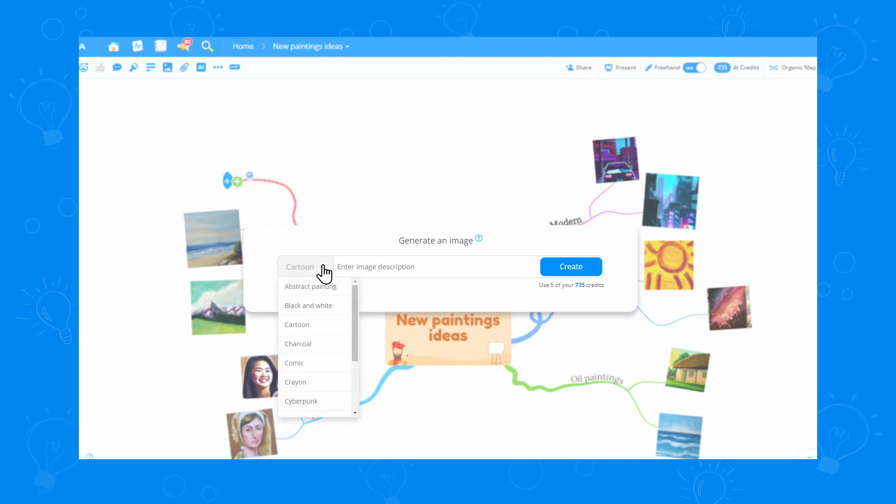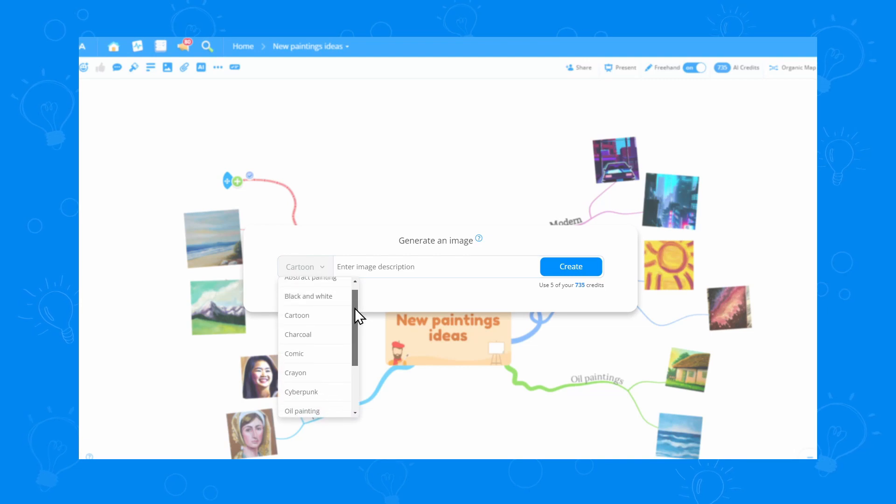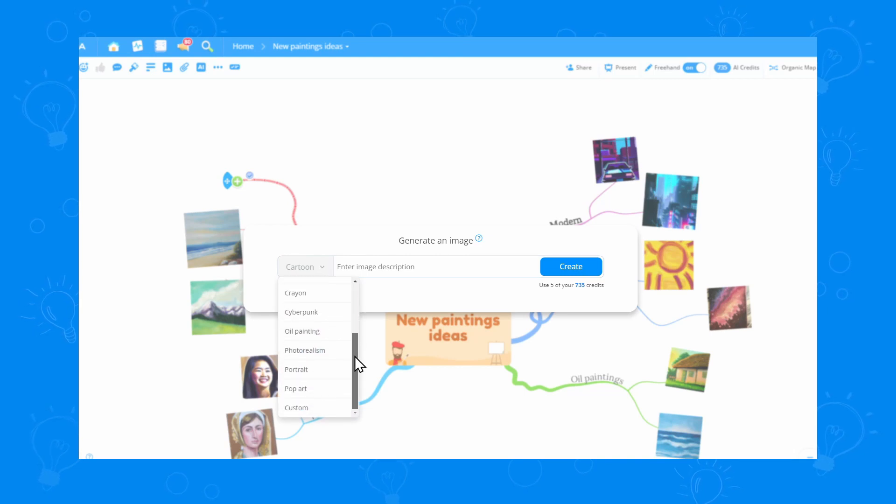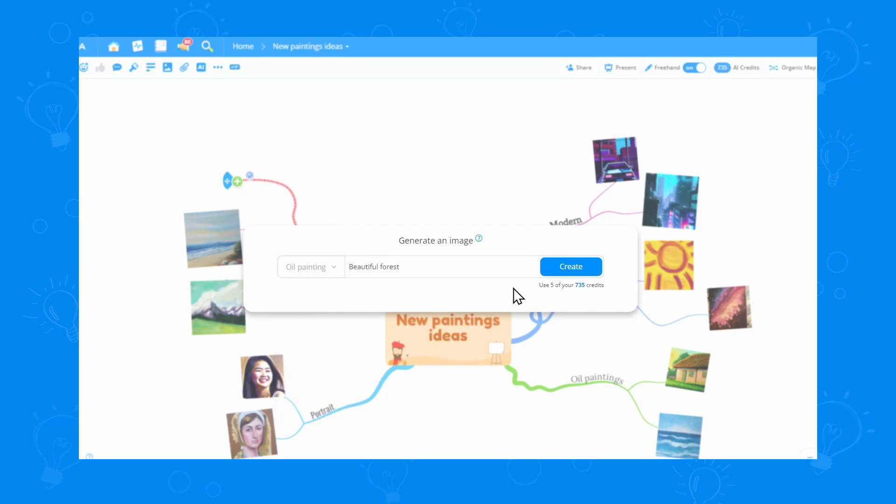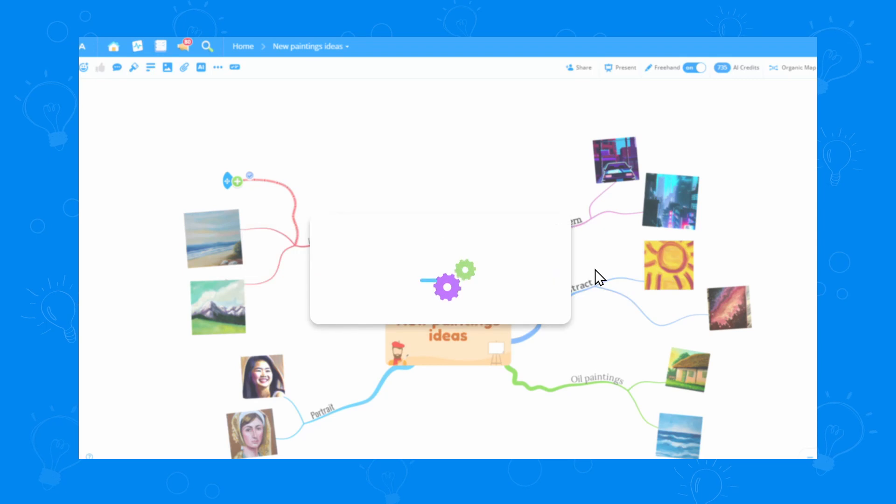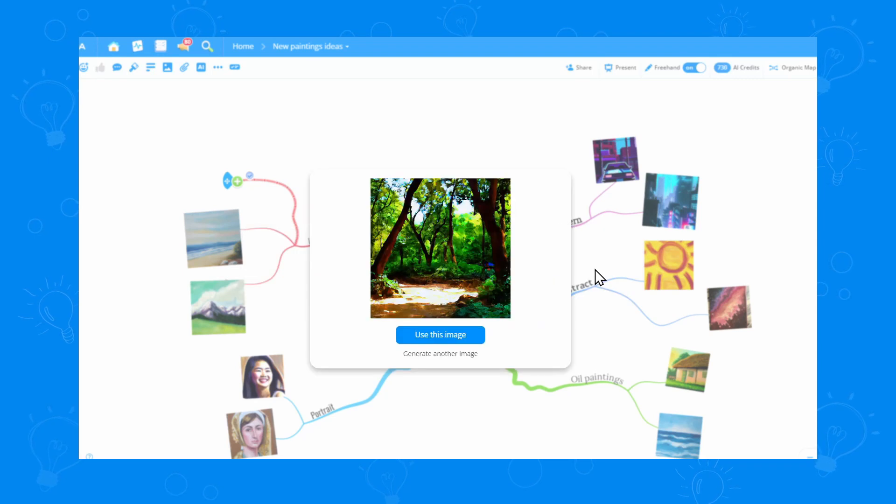We have multiple image styles to choose from, which the AI can generate, but let's go with oil painting for now. I need a landscape painting idea, so let's type beautiful forest. Once I click create, the image is being generated and I can use it directly in my My Map.